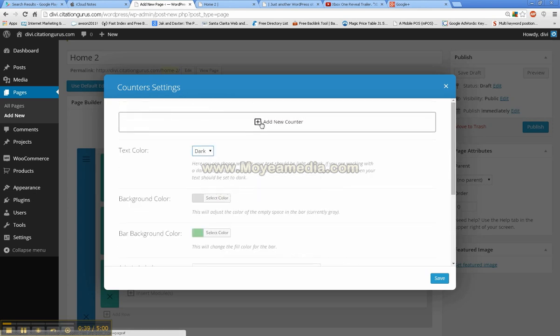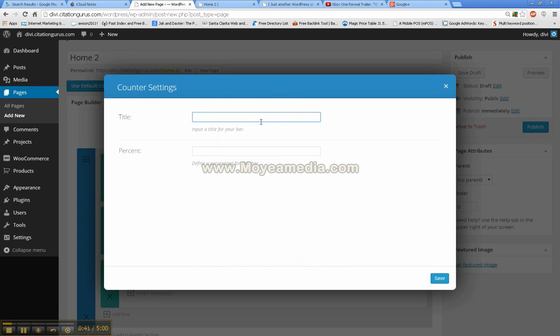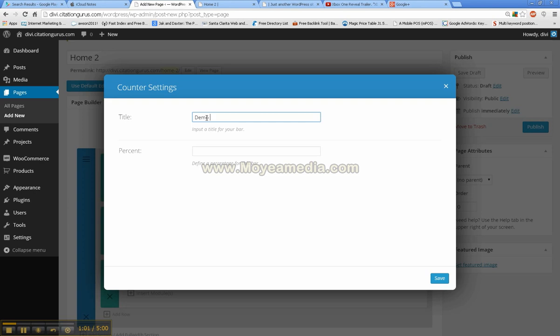So then we're just going to go ahead and add new counter. Going to give it a title, and you're going to have to actually do each of these for as many as you want to display. I did four per row, so if you're doing three rows, you would have to do 12 to have each one have four in a row.